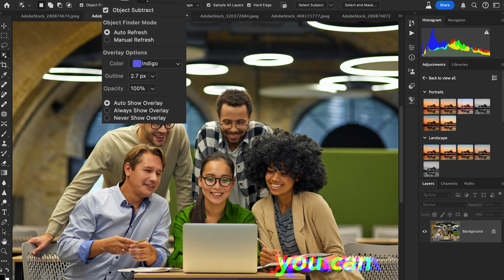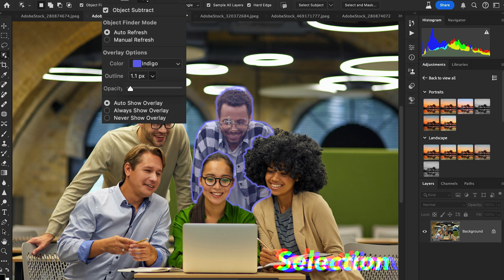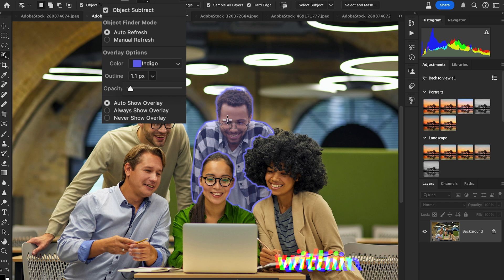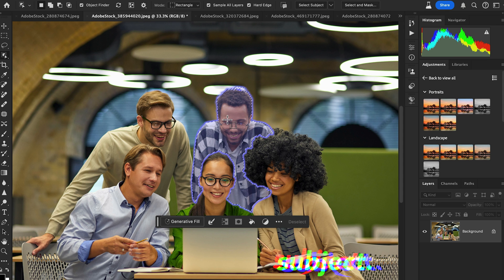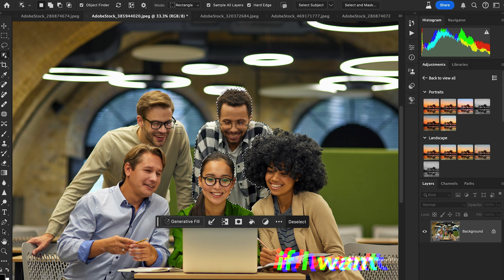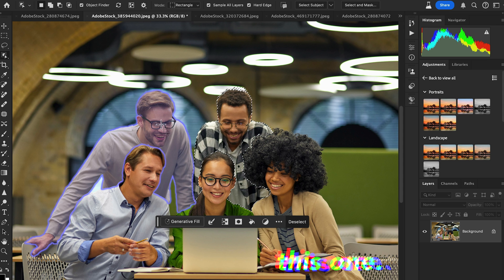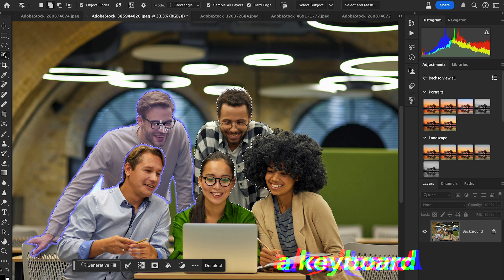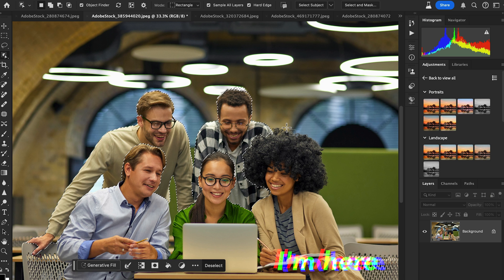You can change the outline from the Object Selection tool options. To select an object, simply click within the overlay. Here I'm going to select this subject, and if I want to select another one, I press the Shift key on the keyboard — and here it is.